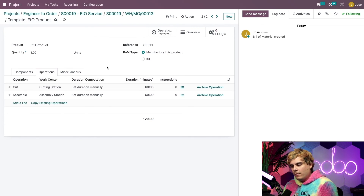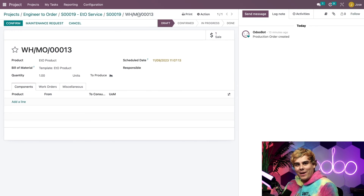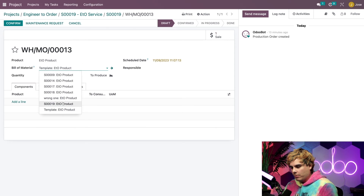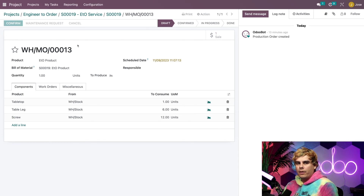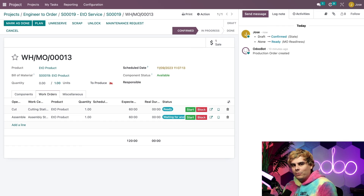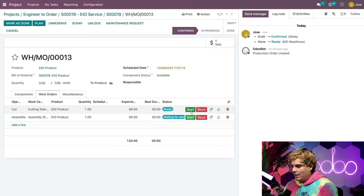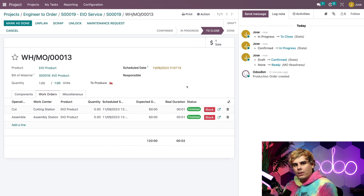Back in the manufacturing order, where the Bill of Materials template is selected, we want to select the correct one — number 19. You'll notice everything has populated in both the Components and Work Orders tabs, as specified by the BOM. After hitting Confirm at the top, we can select the Work Orders tab. Normally our workers would go into the tablet view to complete them, but for this demo I'll just click Start and mark each one as Done to move through the flow quickly.